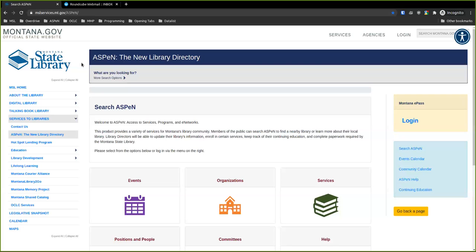Hello everyone. I am Jo Flick at the Montana State Library. I am here with Chuck, who is our tech guy for Aspen. He's going to take us through some of the basics of getting logged in and getting started.